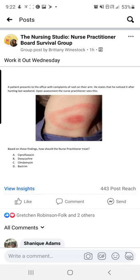All right, happy Wednesday! Thanks for meeting me back here. Make sure you meet me back next Wednesday and bring a friend — somebody that may find this helpful. Make sure you're following The Nursing Studio on Facebook, Instagram, and YouTube. On Facebook, my group will also say the Nurse Practitioner Board Survival Group. If you search At The Nursing Studio, you'll find my business page with the group link. Happy studying, bye!